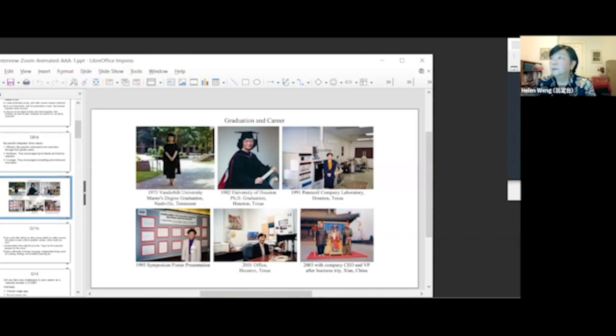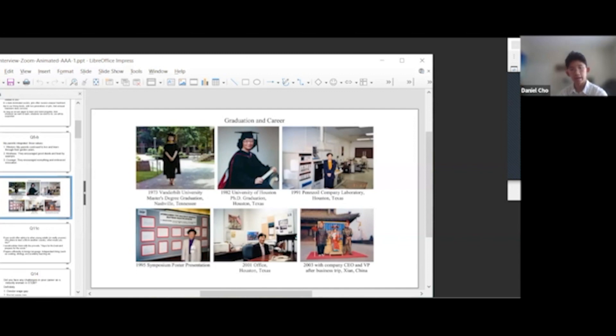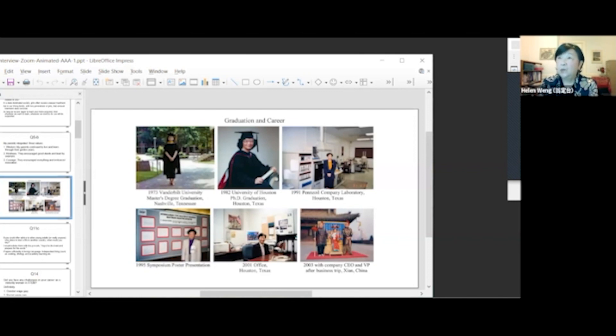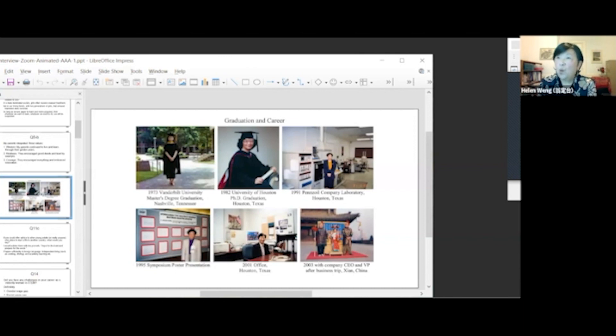Did you participate in any extracurriculars, jobs, or other activities during college? In college, I joined photography and mountain climbing clubs, which I enjoyed. I also worked as a tutor for high school students.